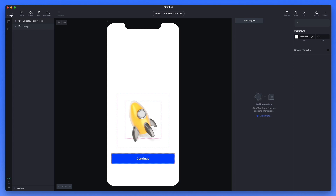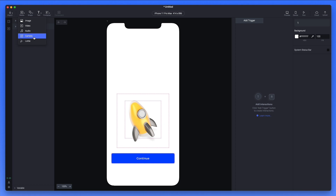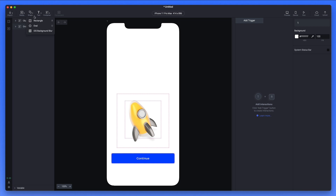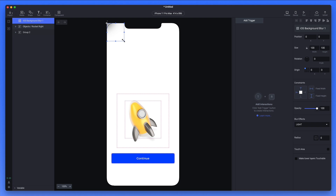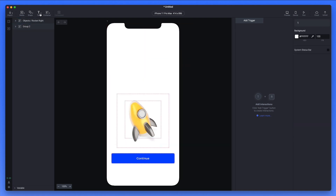At the top, you're going to have a few different options. Here we have the import option from Figma, XD, and Sketch, as we mentioned. We can also add media — not just design files, but also images, videos, audio, take pictures or videos with the camera, or load animations. We can also add shapes, both basic ones like rectangles and ovals, and also the iOS background blur, which is essentially that blur you usually see on pop-ups and modals on iOS.